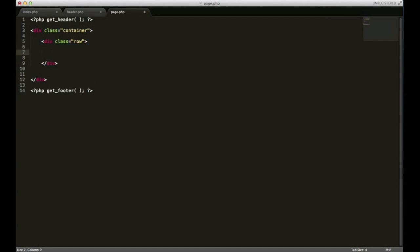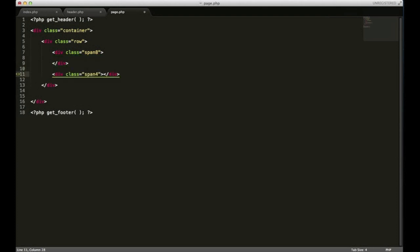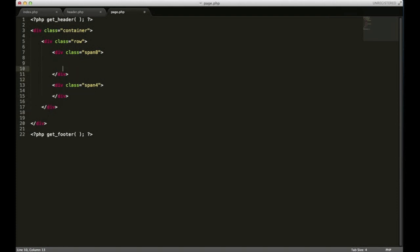And let's go ahead and do span8 and span4 div for our main area. Now if you still haven't installed that package for WordPress snippets, you're probably going to want to after this.